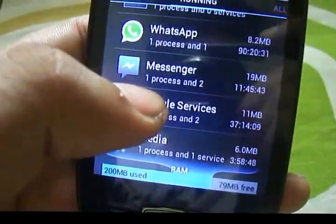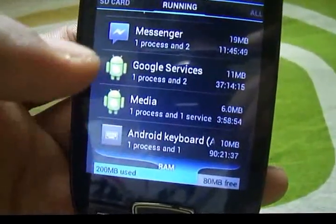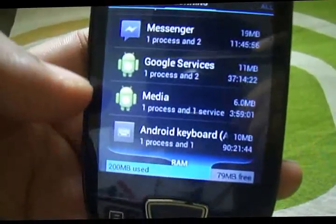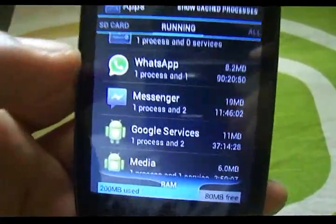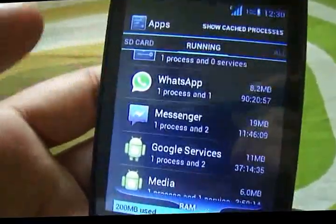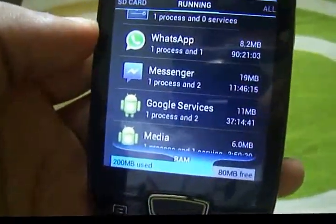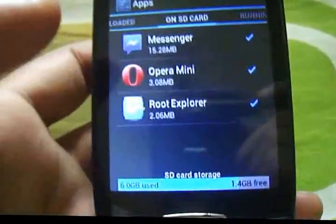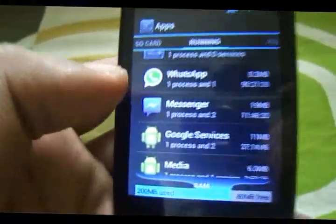I recommend you don't install apps that run in the background unnecessarily. I only have WhatsApp and Messenger running in the background beyond the standard Google apps, keyboard, media, and Google services that run with all Android ROMs. The fewer apps running in the background, the faster your phone runs. If you install Hike, WeChat, or other messengers they will also run in the background, hog your RAM, and make your device slower.